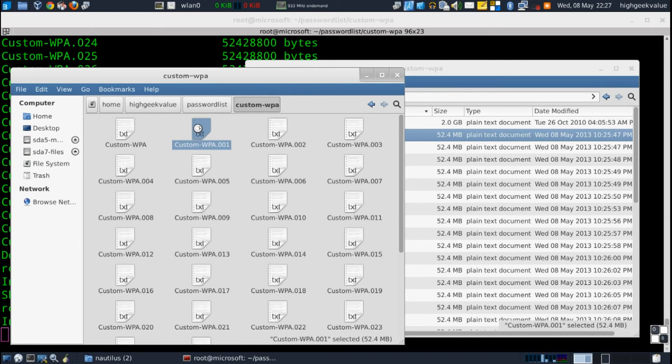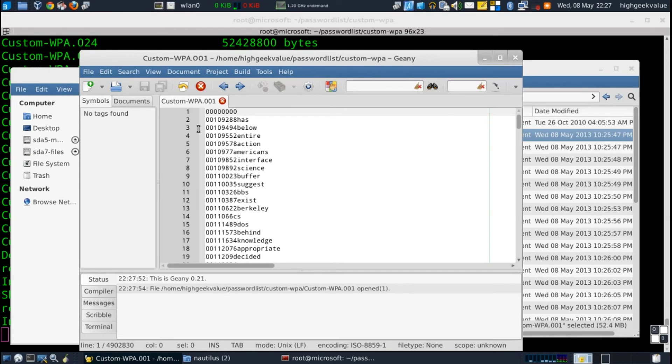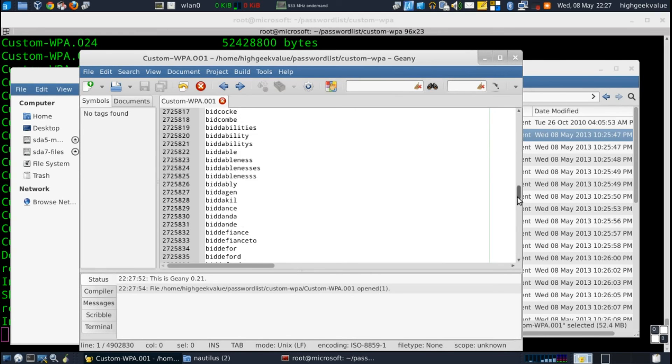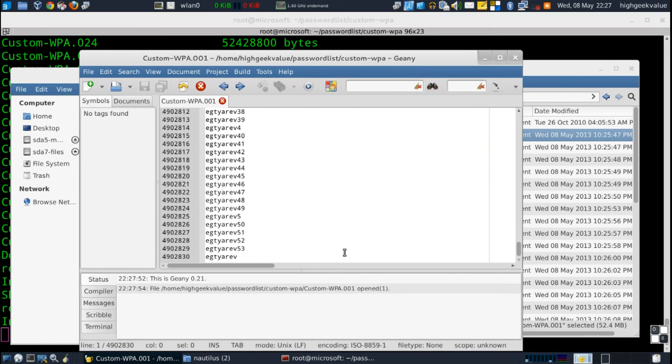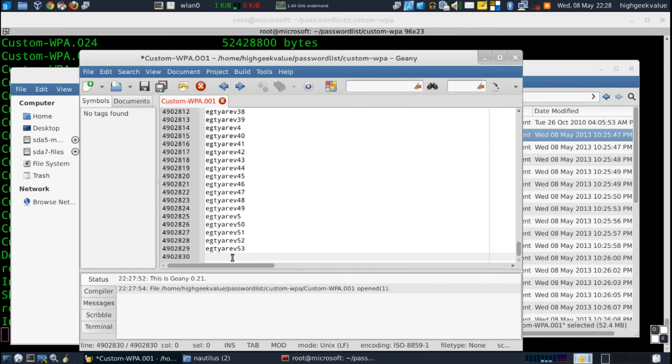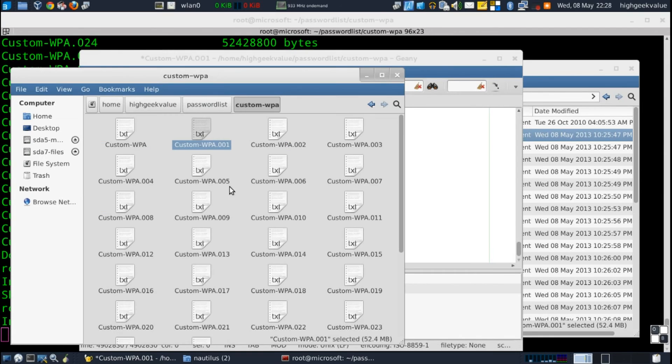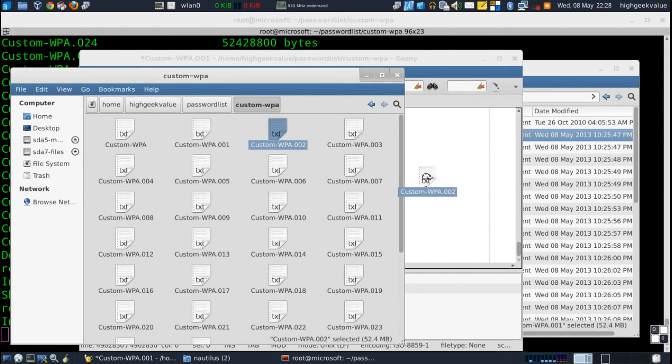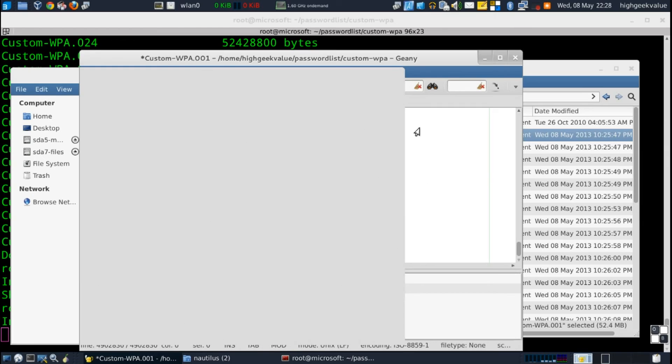And we'll scroll all the way to the bottom. You can see here the last word has been split. So what I'm gonna do is highlight it, cut that line just hit ctrl X, and then open up the next file in the series.